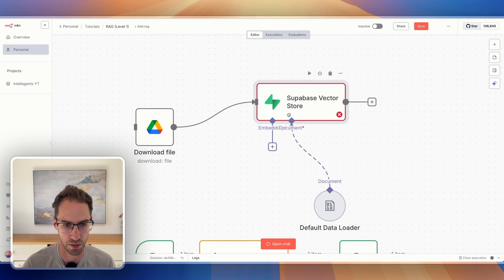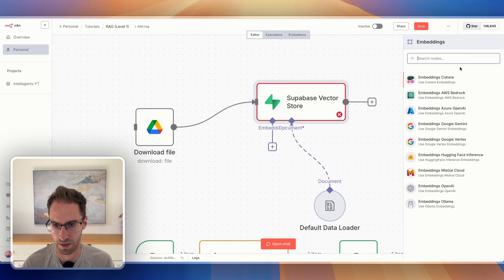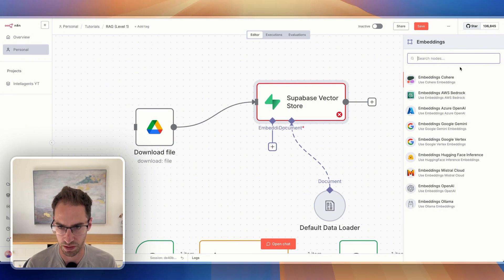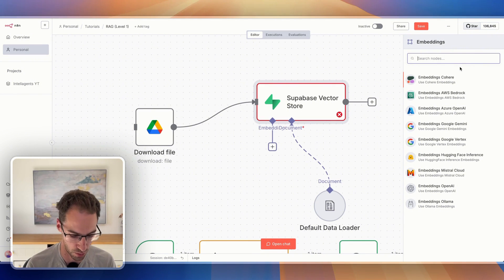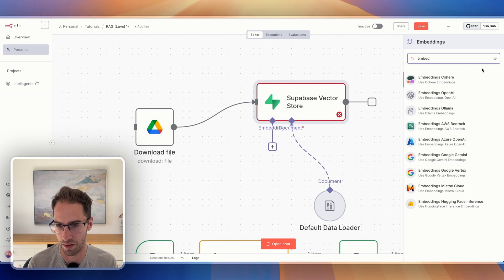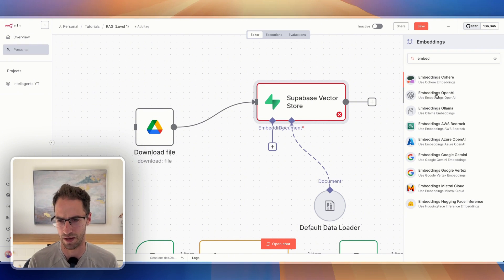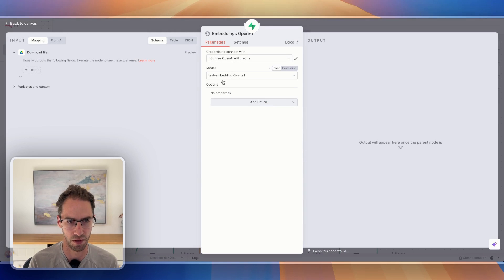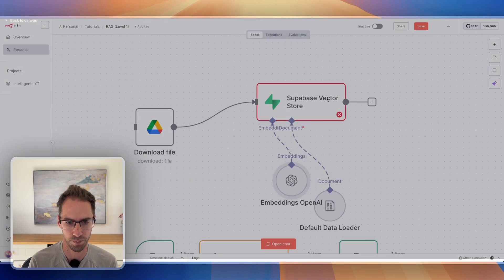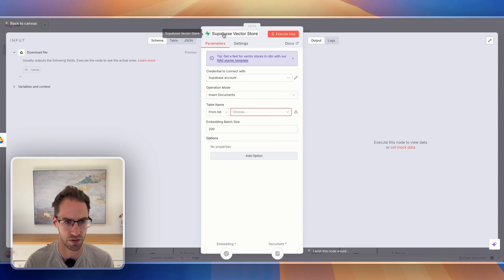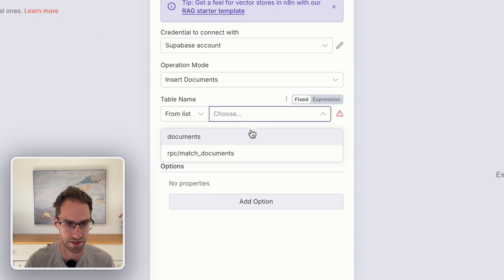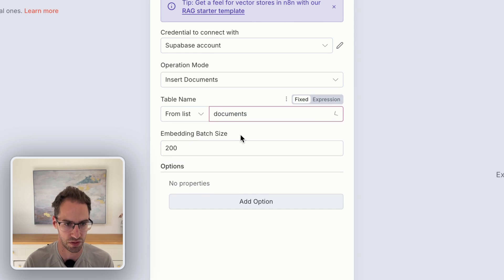Next thing we need to do is add embedding, which is what's going to convert our chunks into vectors. If you just type 'embeddings,' almost all the time the OpenAI embedding model is going to be the right one to use, so we'll just use the text embedding model — no need to change anything there. Now we just need to go into our Supabase setup and select the documents table.